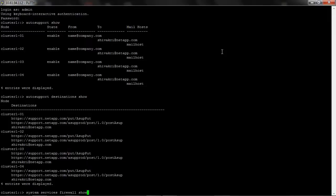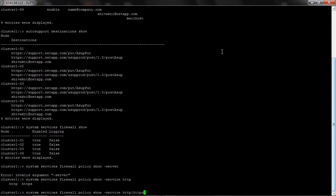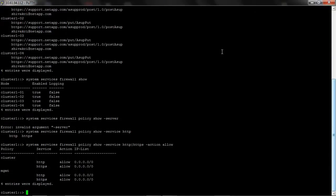Then run system services firewall show command to confirm that the firewall is enabled on all nodes. Now I will check the protocols allowed through the firewall by running system services firewall policy. Here you can see HTTP and HTTPS protocols are allowed through the firewall.